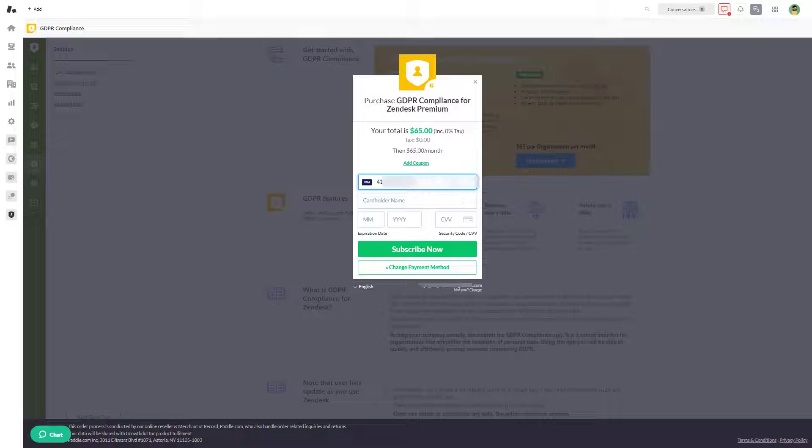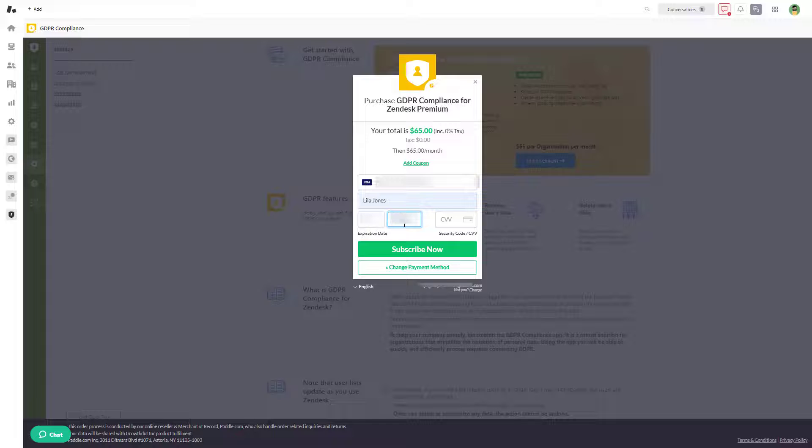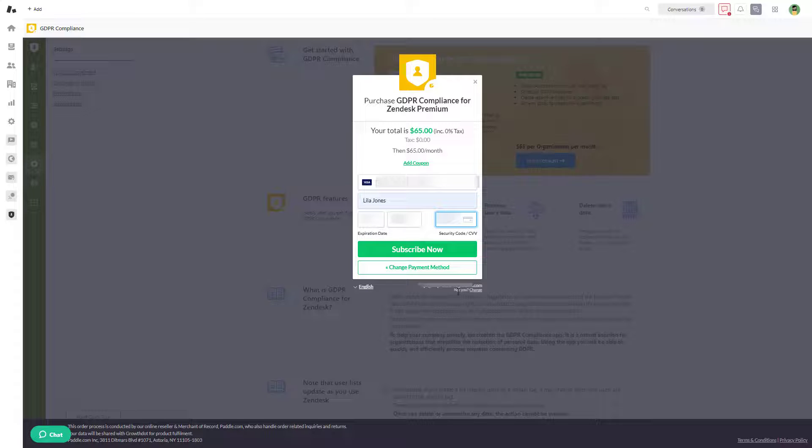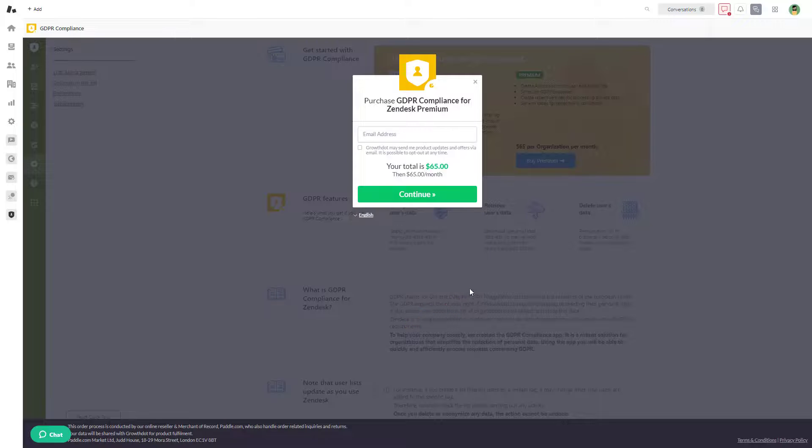However, keep in mind that you can change it at any time you need. Also, make sure you've inserted the correct email, as you will be sent your payment confirmation email there. Put the checkmark if you want to receive news, offers, or product updates by email.